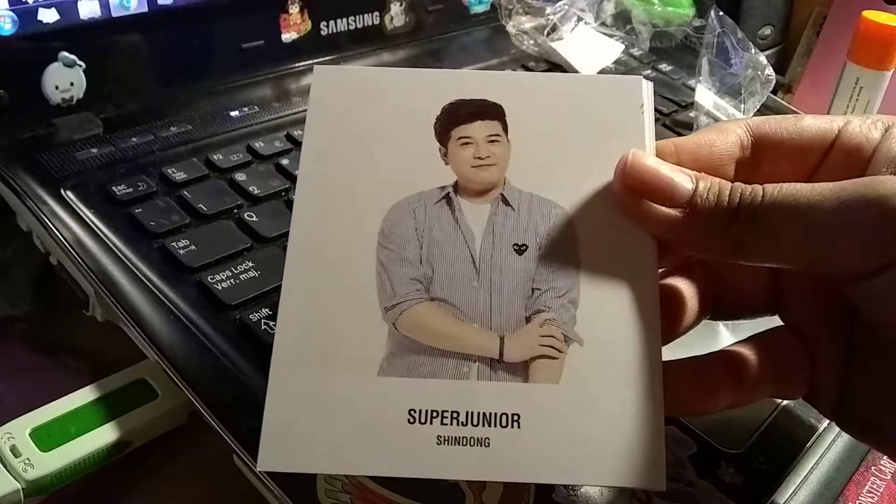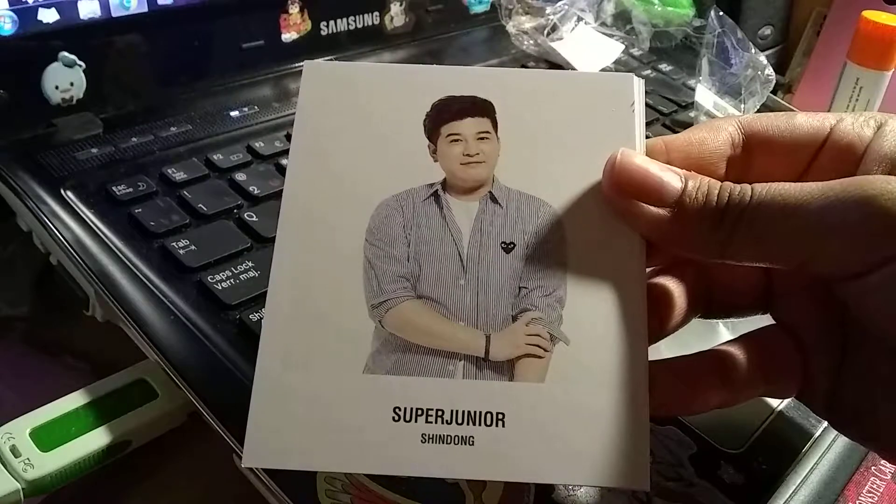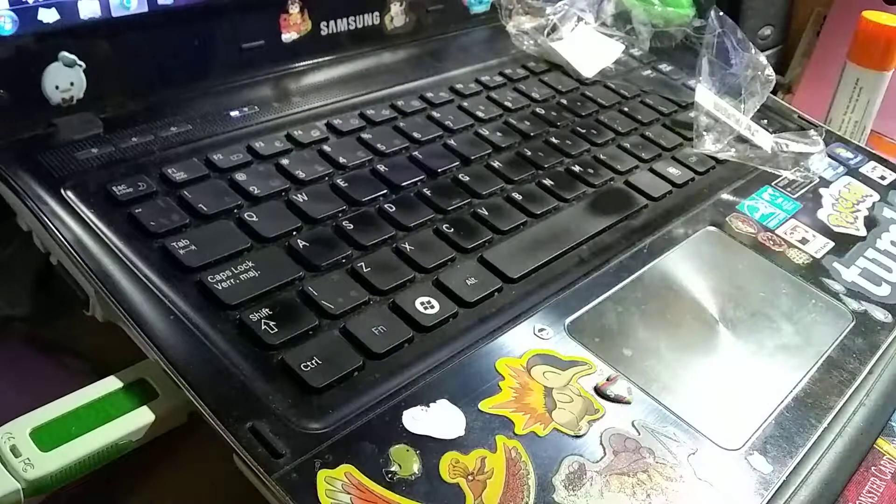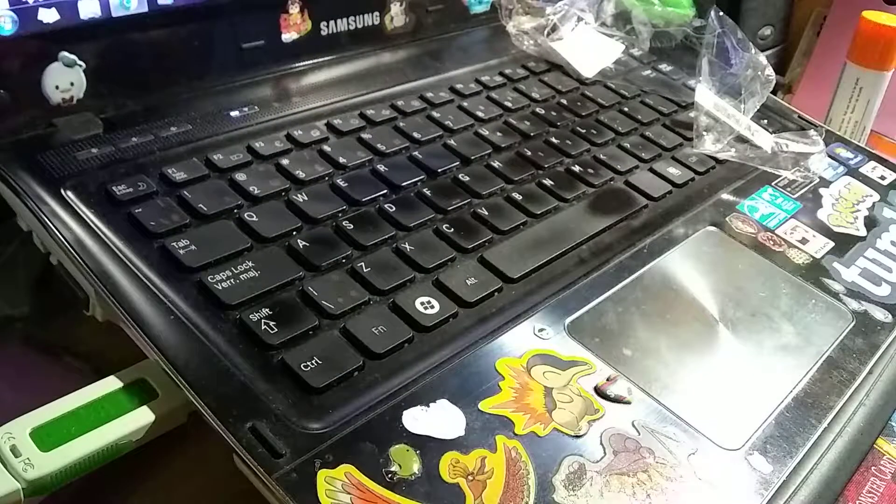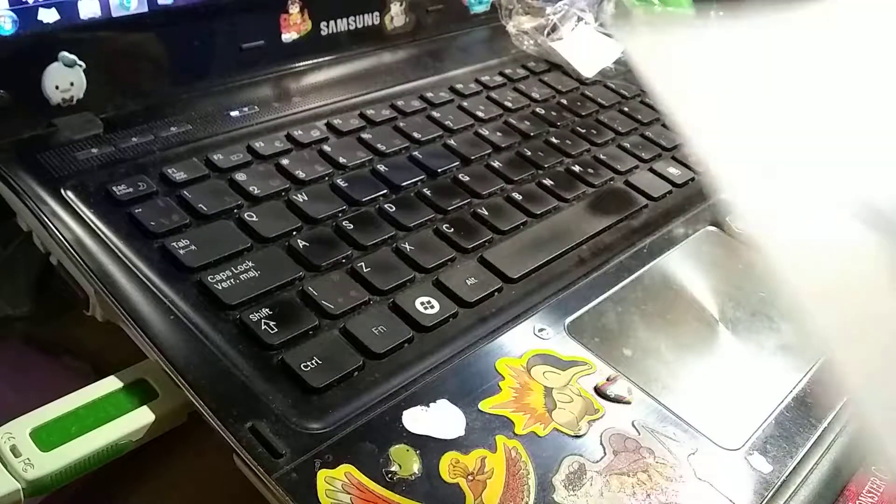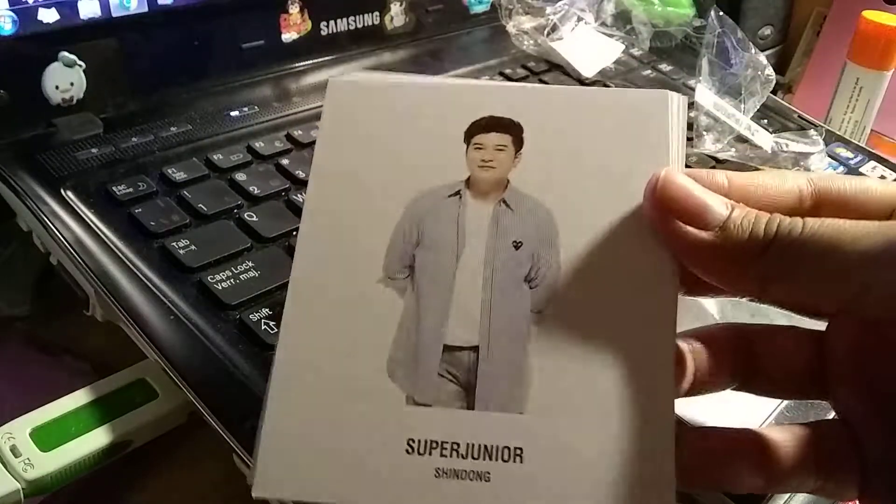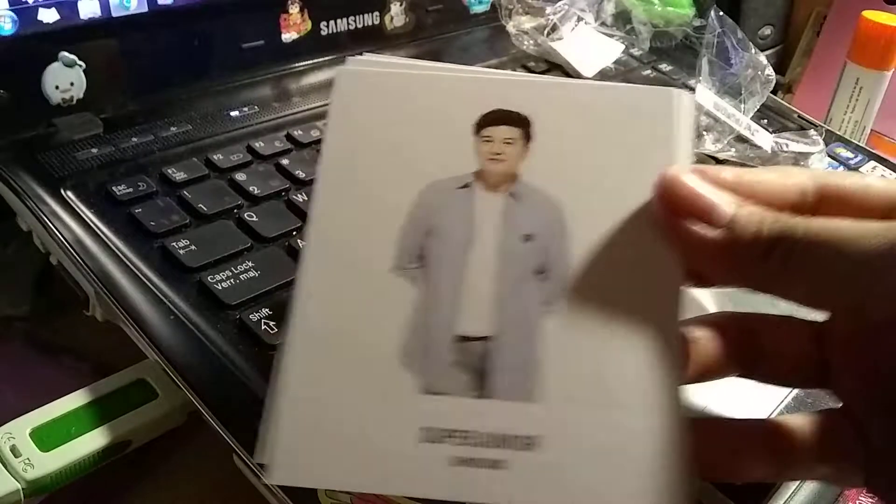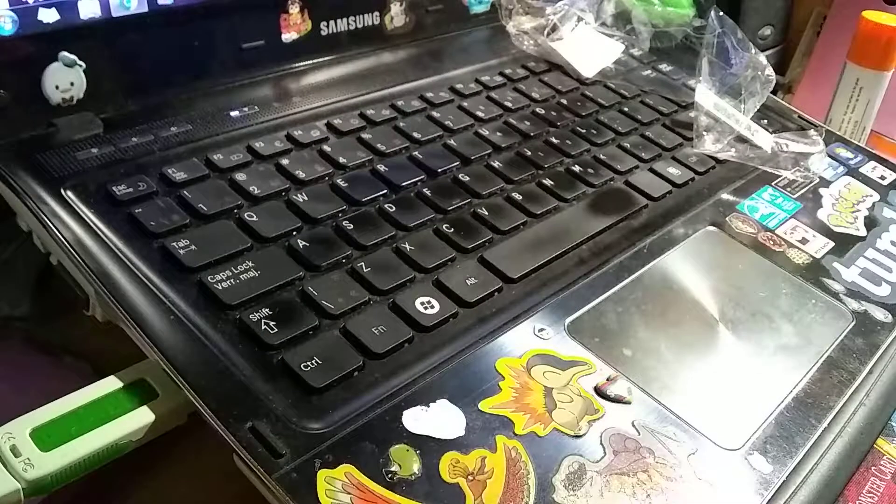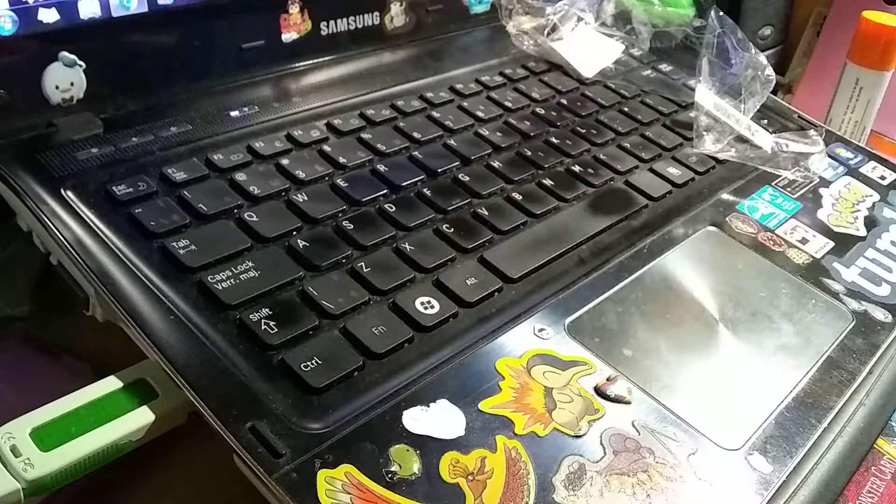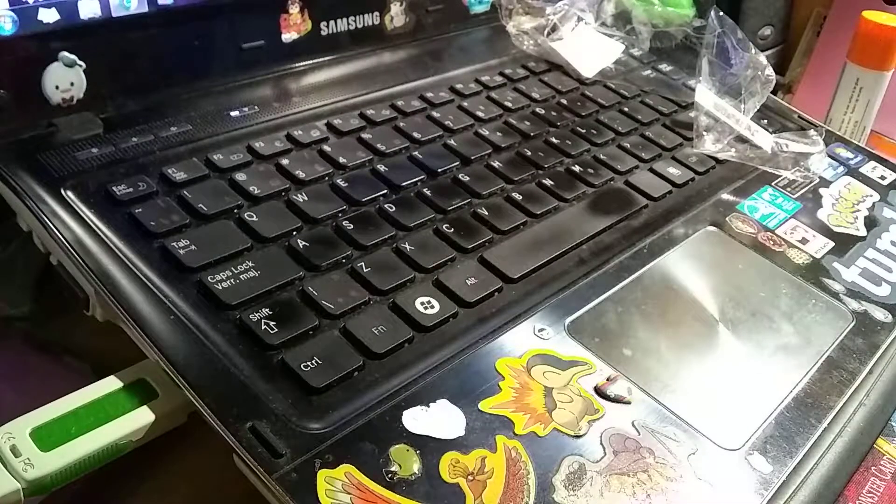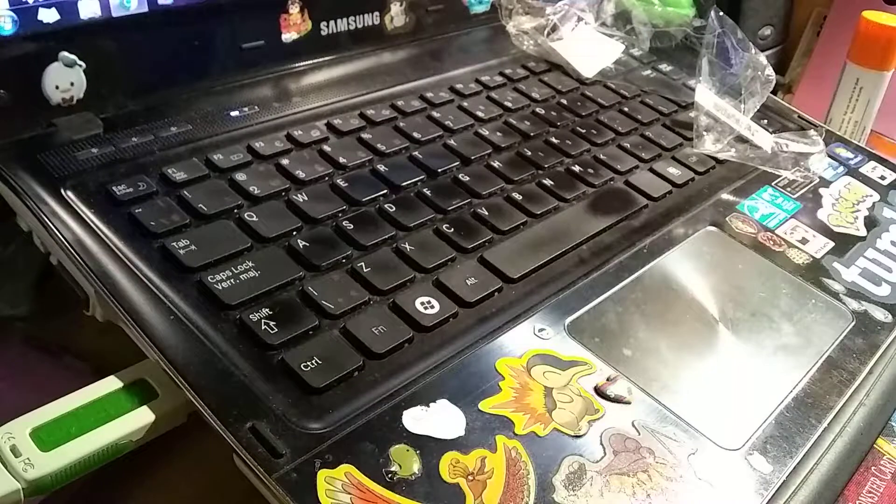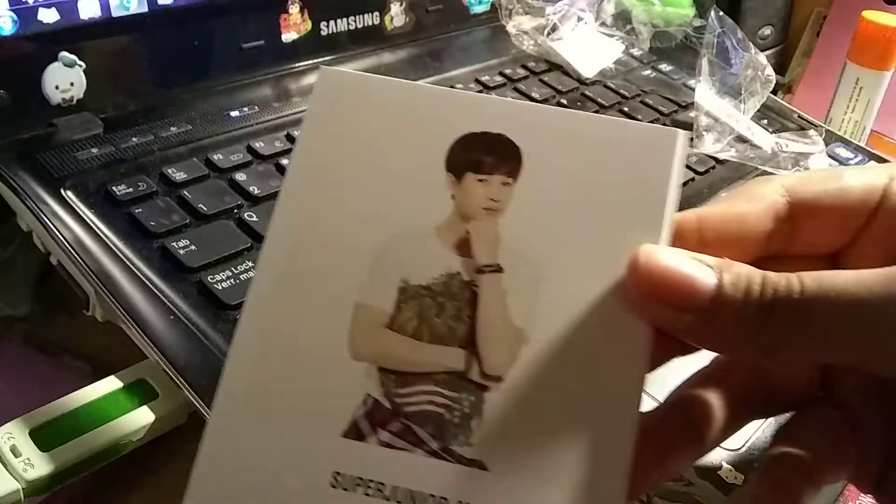And a little happy watermelon, Shindong. All the members look so adorable in these pictures. Okay, so moving on to Super Junior M. Henry.